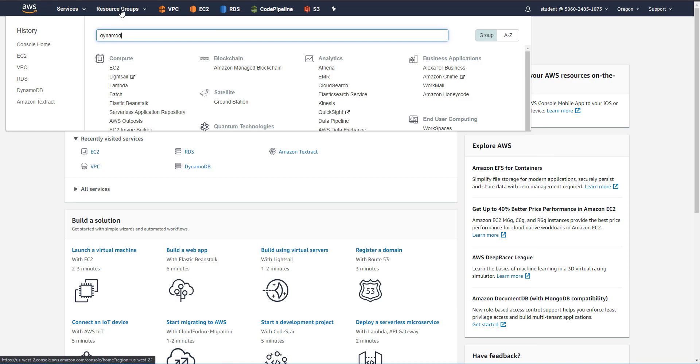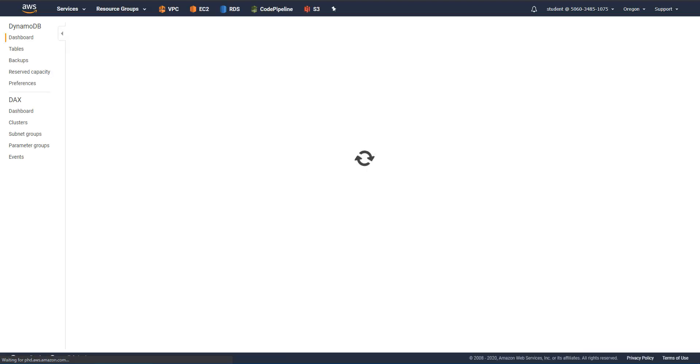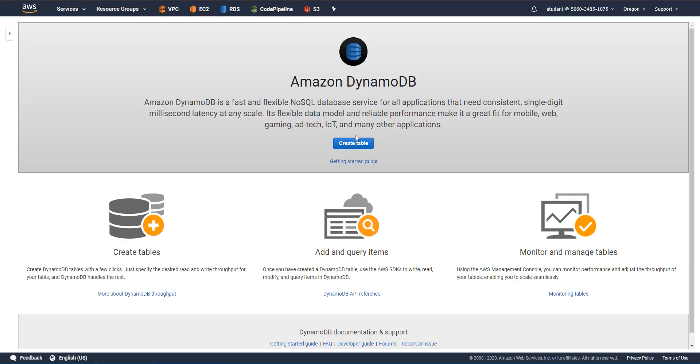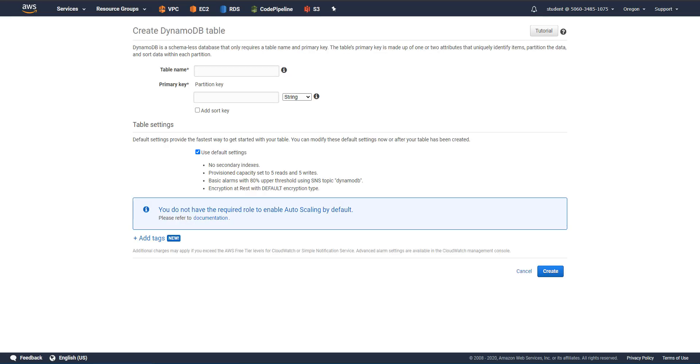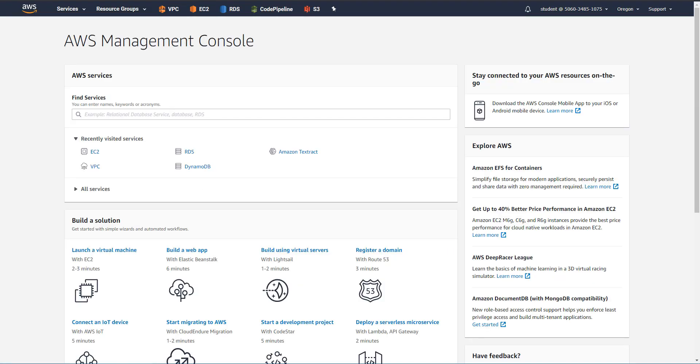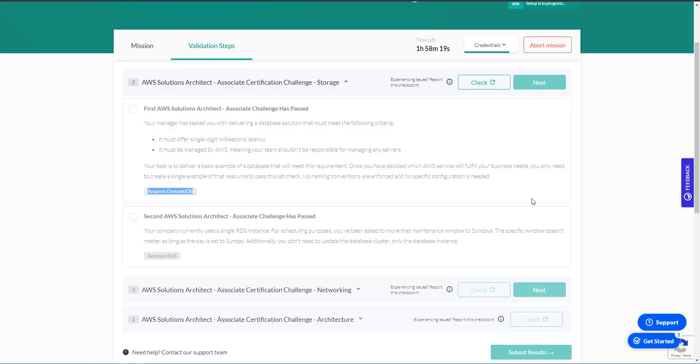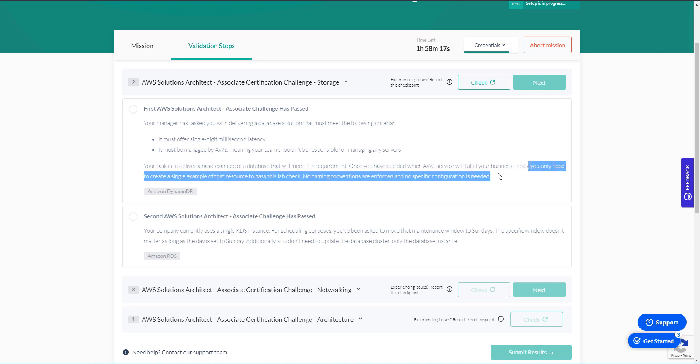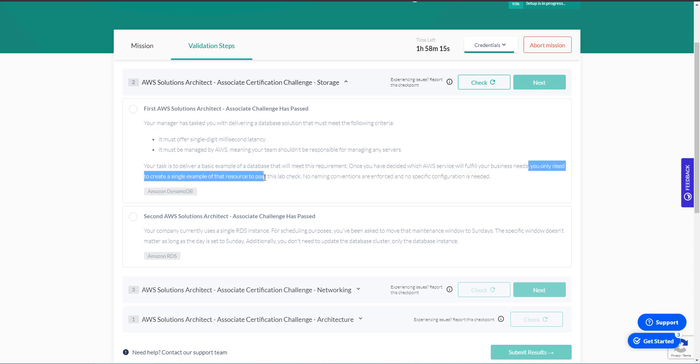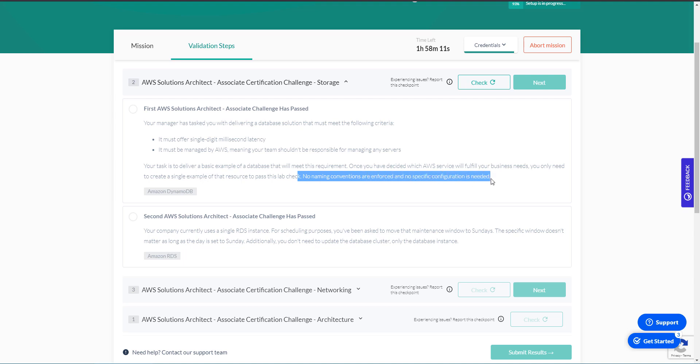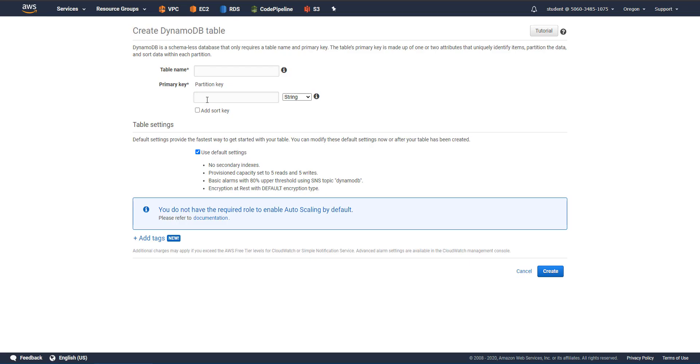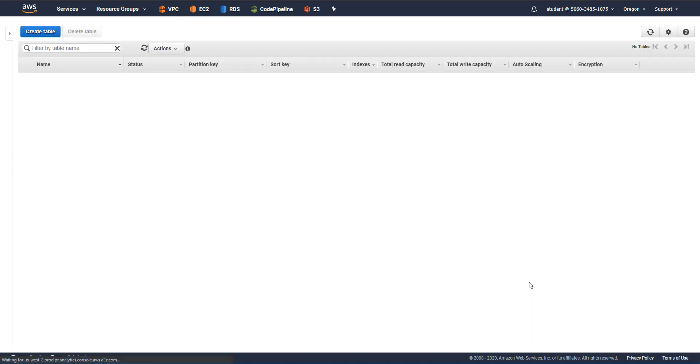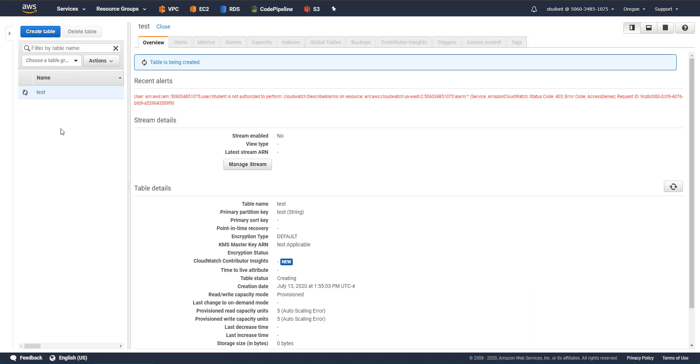So I can only assume that it wants us to create a DynamoDB table. So let's go ahead to DynamoDB. You only need to create a single example of that. No naming conventions are enforced and no special configuration is needed. So let's just create any new table with no settings, and we're just going to let that run. So let's go to the second step.